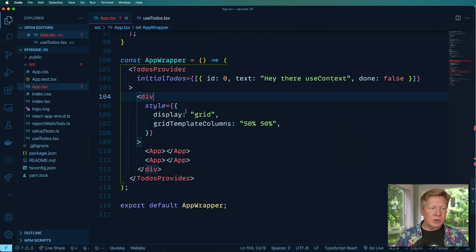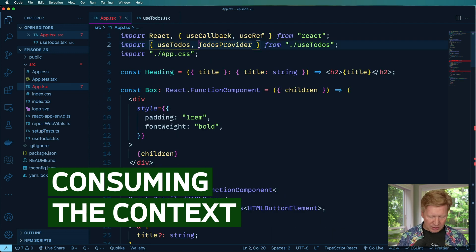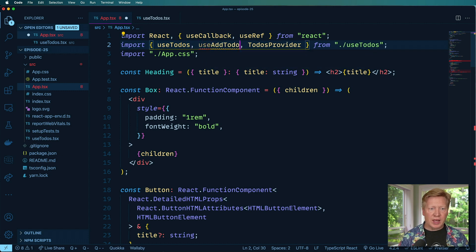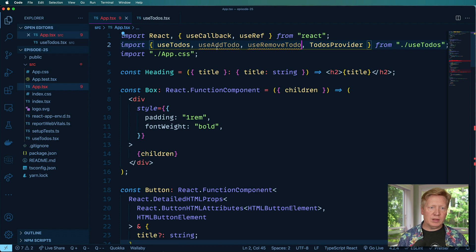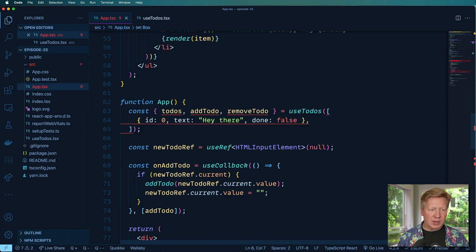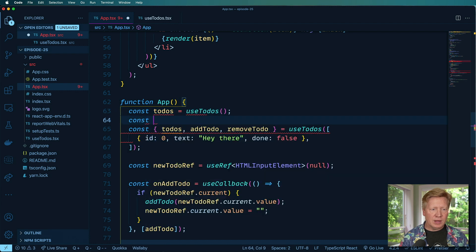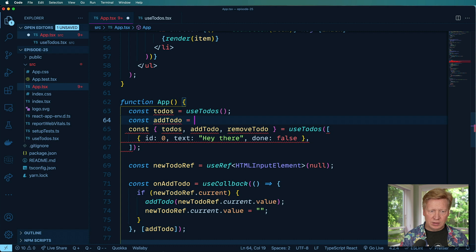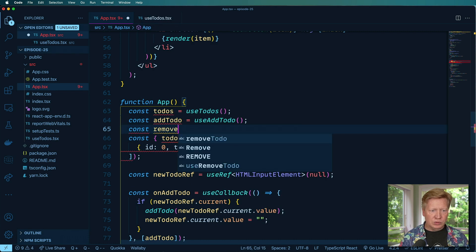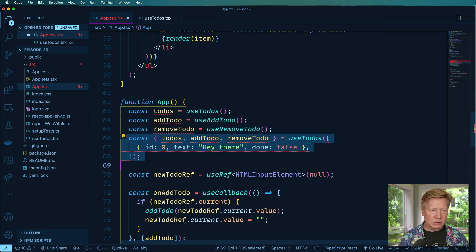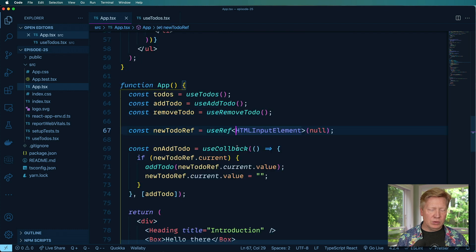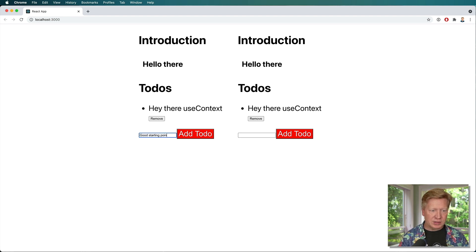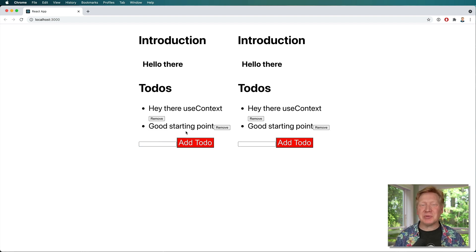Now let's go back over to our app.tsx and we're going to start using these. So we've got useTodos and we also want useAddTodo and useRemoveTodo as well. And let's go down here and start using these. So in here, let's just say todos is going to be useTodos, addTodo is going to be useAddTodo, and useRemoveTodo is going to be useRemoveTodo. Just like that. Let's see if it actually works. Bam. Very cool. Good starting point. Excellent. Now they're both absolutely in sync between the two of them. That is super cool.